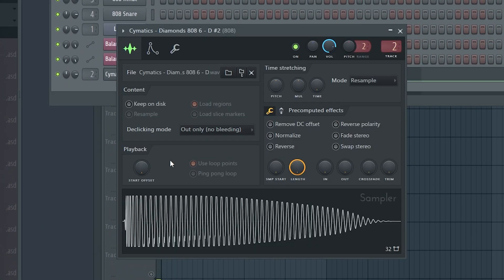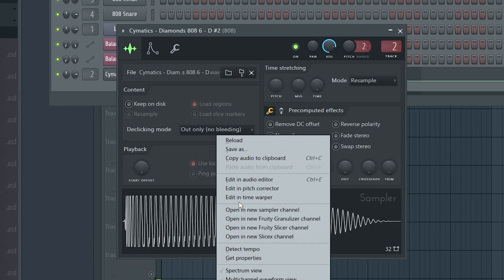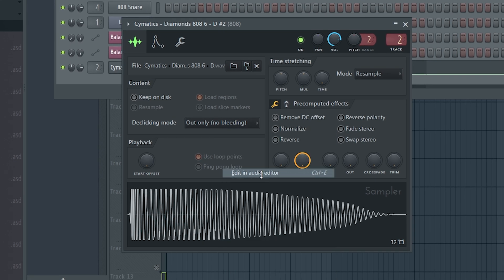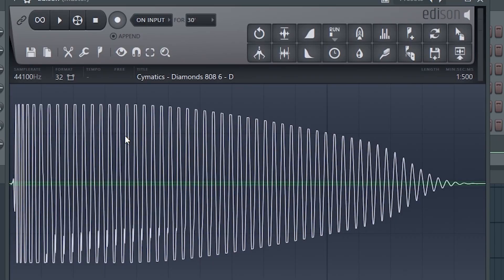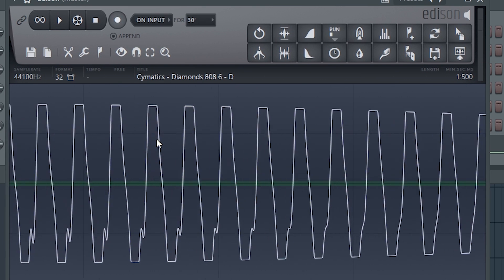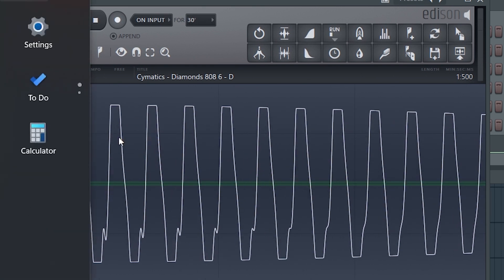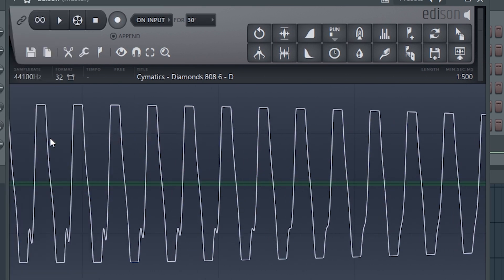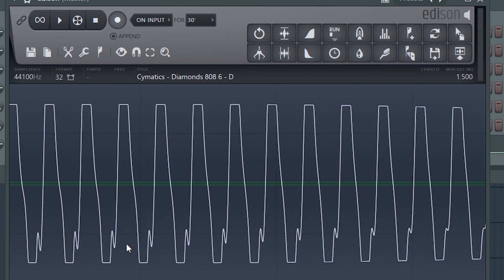So, what do we do? We will go here and click it in the sampler, and we will do it in the audio editor. This will come into your Edison tool. But in Edison, we have to take care of it. First, let's zoom in and start a little bit.